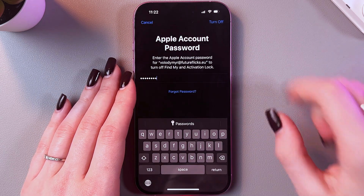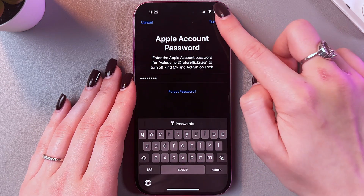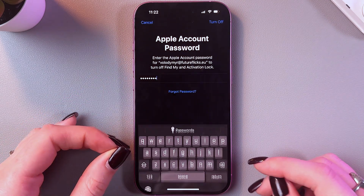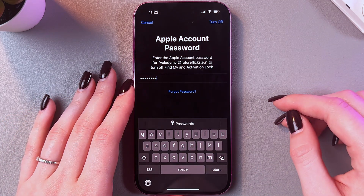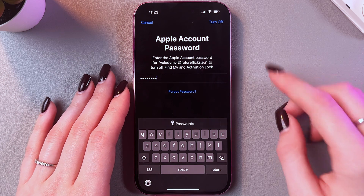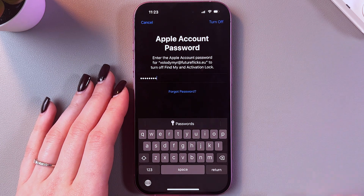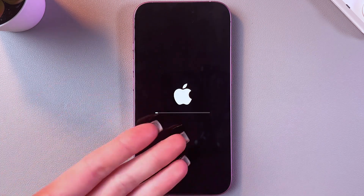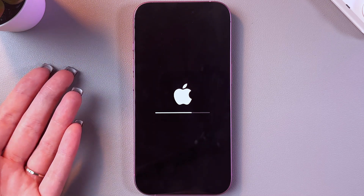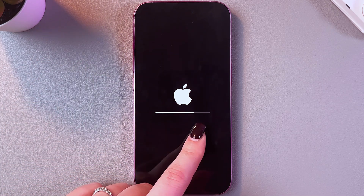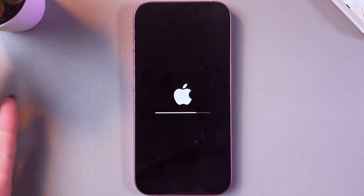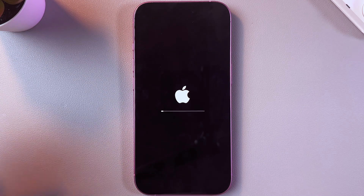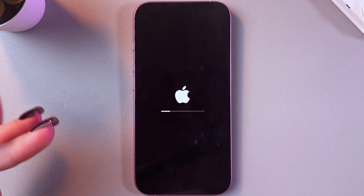Let me just increase the brightness. Here you can find this option to turn off the phone. Simply select it and now you would need to wait a couple of seconds till it is loading. Wait till the screen turns off and you will see Apple's logo and the loading line. Simply wait and it will turn on and you would need to set it up once more.